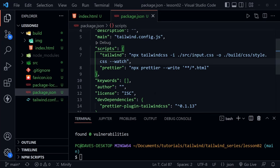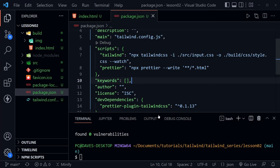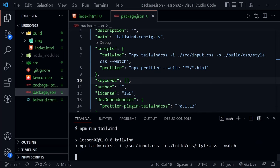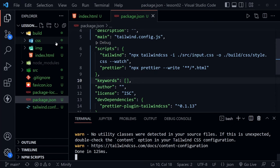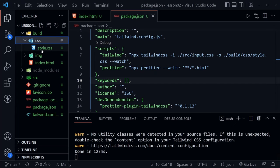To get started, run the Tailwind script by typing 'npm run tailwind' in the terminal and pressing Enter. You can see it's running the command and it creates a CSS directory inside the build directory with a style.css file. There are currently a couple of warnings because we haven't linked to our HTML yet, but those will go away.